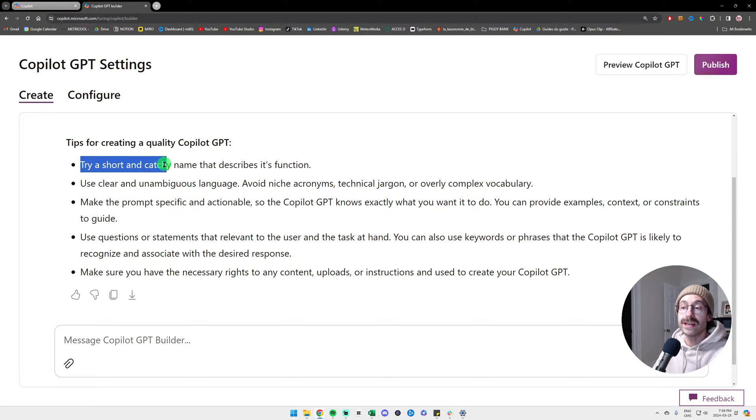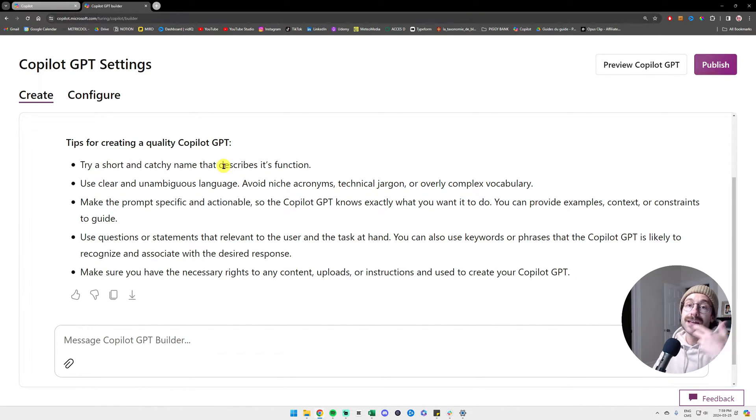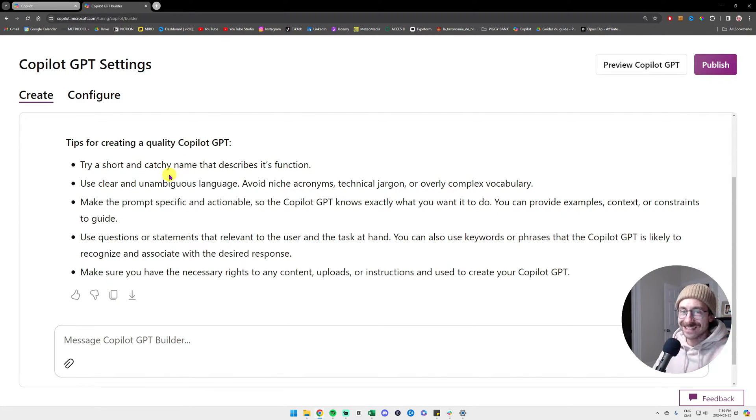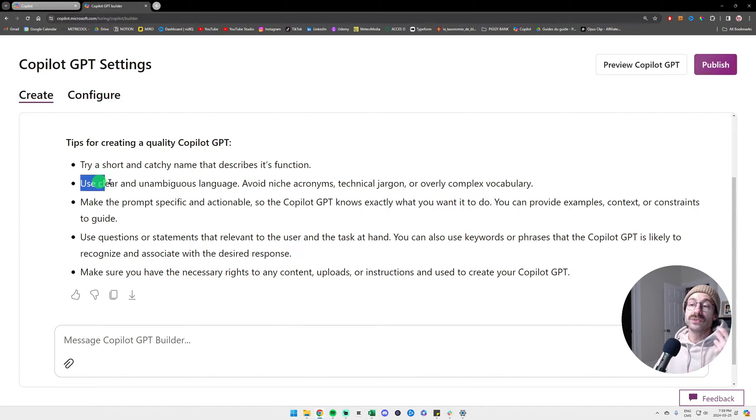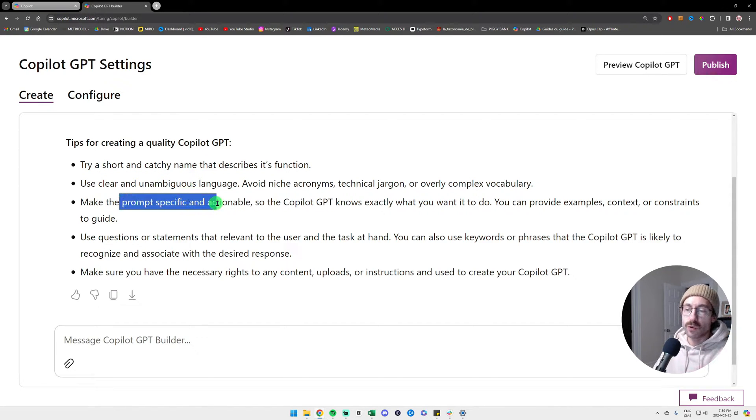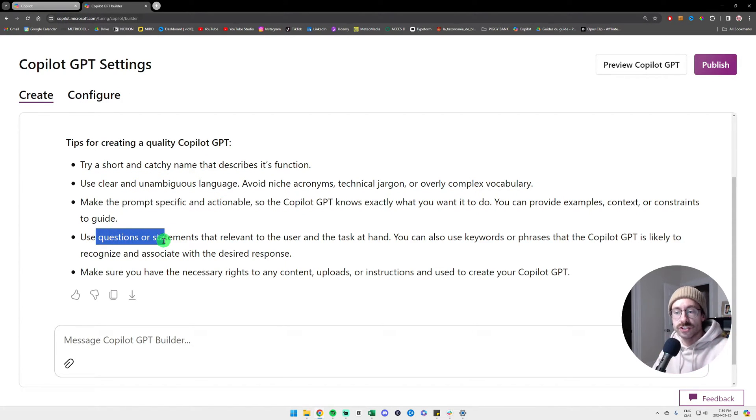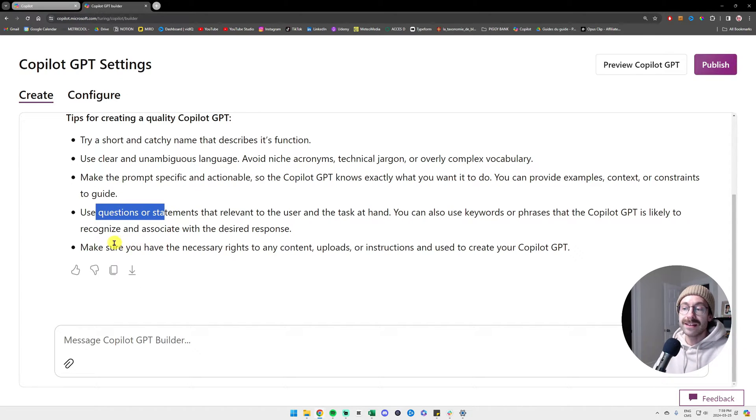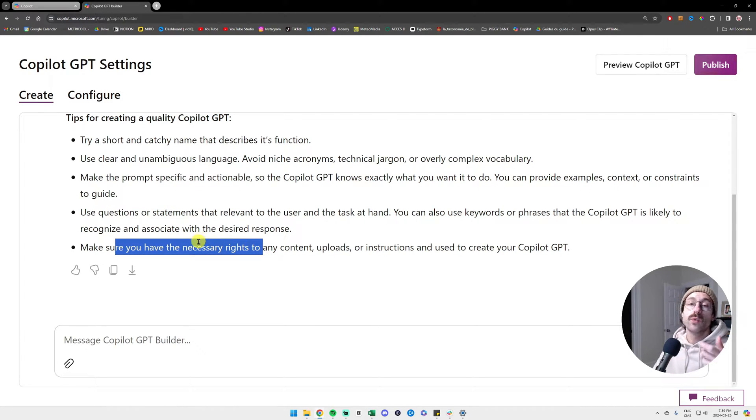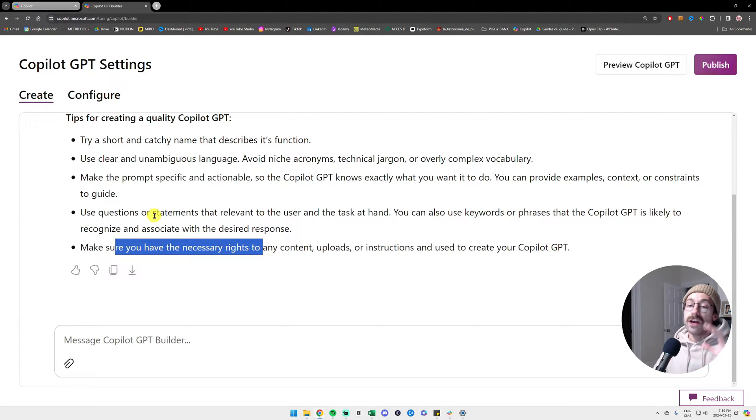Try to create a short and catchy name that will describe its function so you can find yourself in your own mess when you go back to Copilot. Use clear and unambiguous language. Make the prompt specific. Use questions or statements and make sure you have the necessary rights when you upload any content in this.